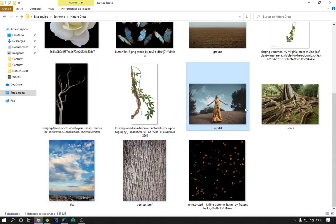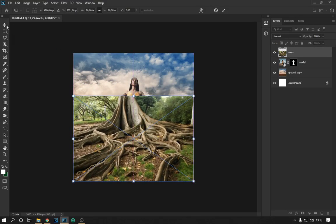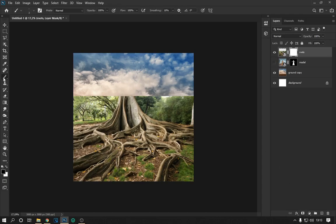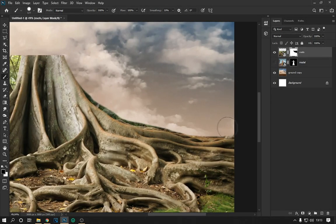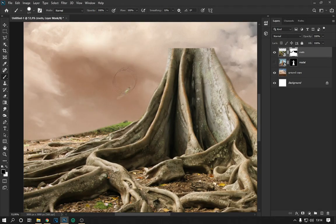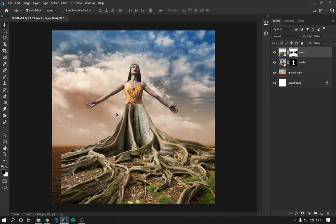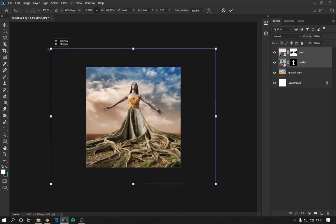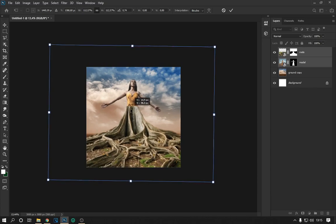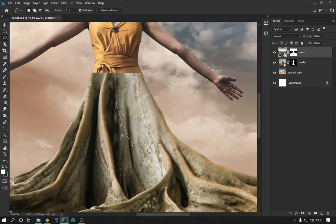Now we place the image of the roots. With the clipping mask we remove the background as seen on the screen. Then we place the images in such a way that the roots align with the dress. With the lasso tool we duplicate a part of the image of the roots and place them on top of the dress.